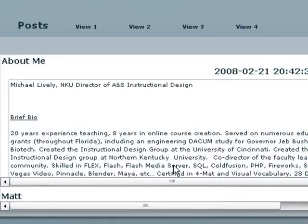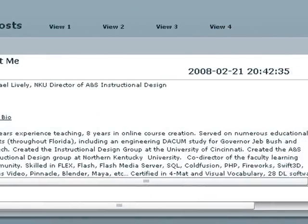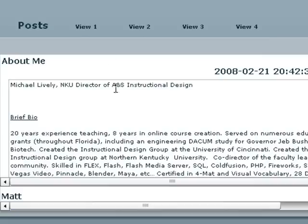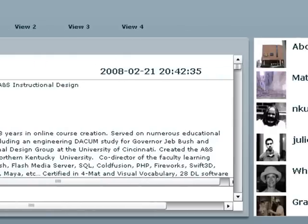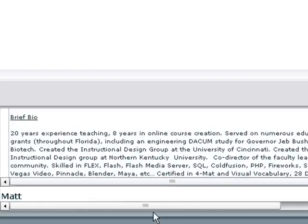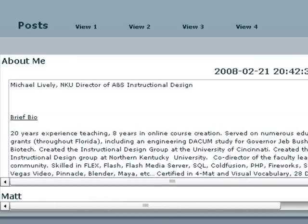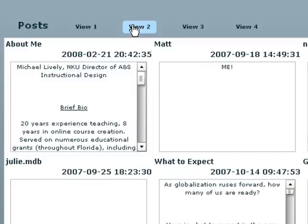So in view one, we get our typical post box and our tile list. We expect that. Let's click on view two. Let's click on view two and see what we get.